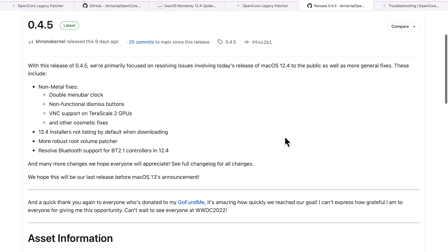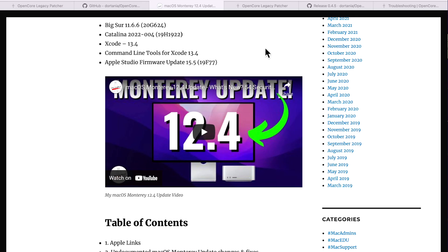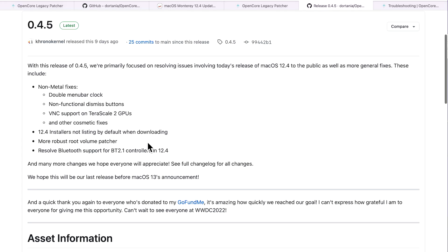Let's quickly talk about the relationship between macOS updates and the release schedule for Open Core Legacy Patcher. Every time a brand new beta of a macOS update comes out, the Open Core Legacy Patcher developers install it on their test device almost immediately and test it against the current version of OCLP. If everything works, great, and they continue working on improvements.